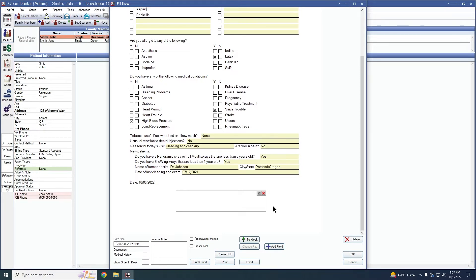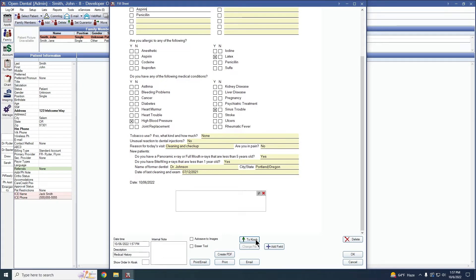If you're going to print, you simply just need to click this print button here and present the page to the patient. If you're going to use kiosk or eClipboard, you can click this to kiosk button to queue it up for the kiosk or eClipboard.